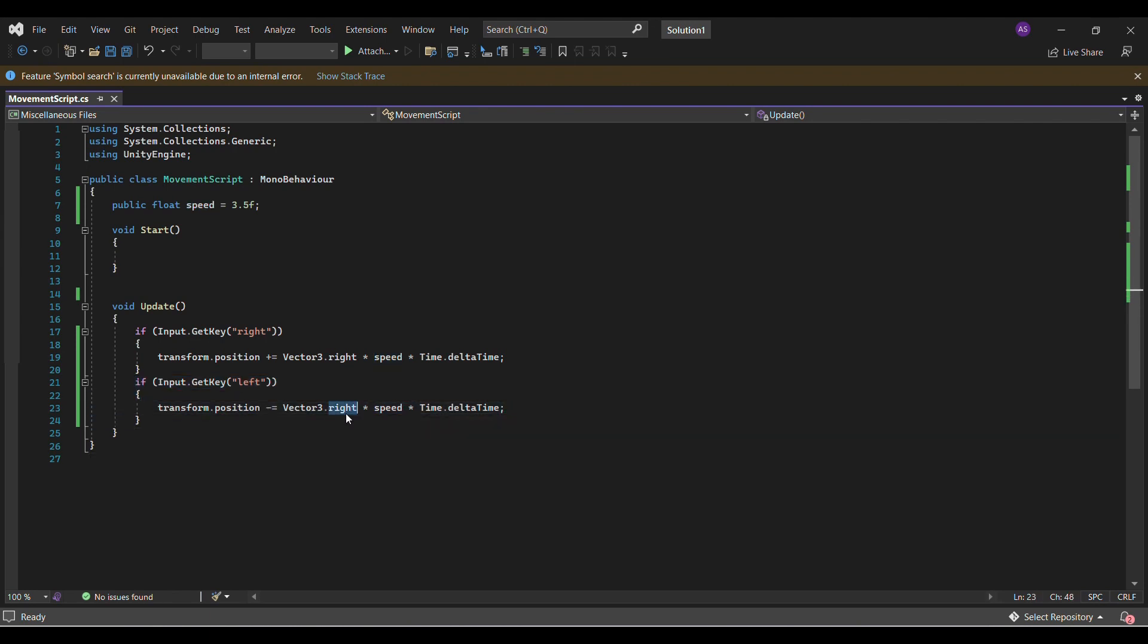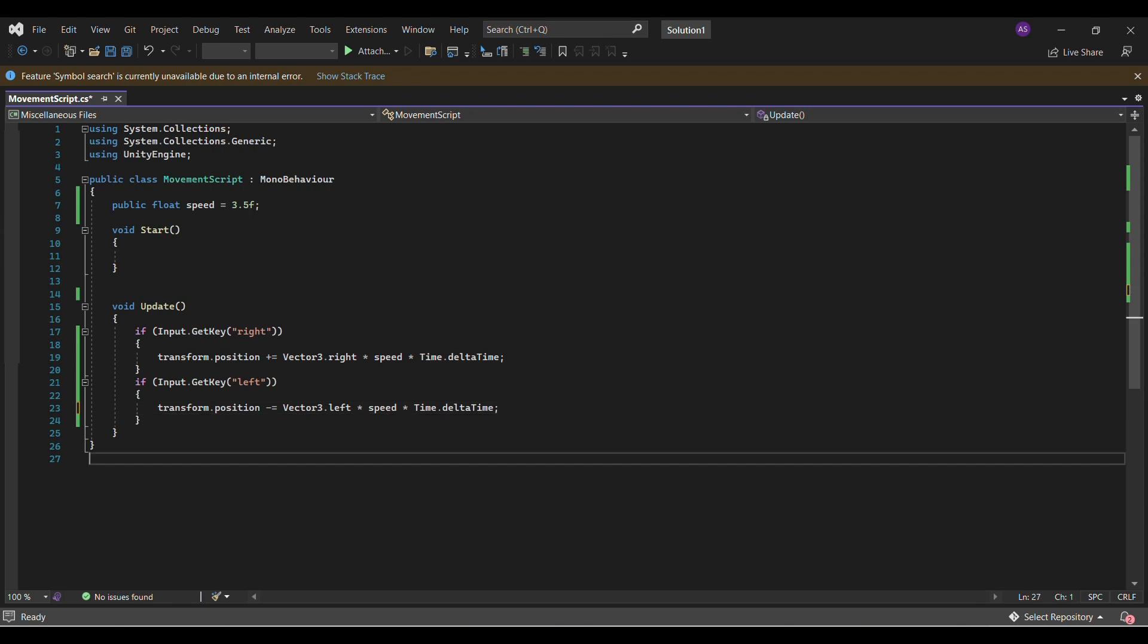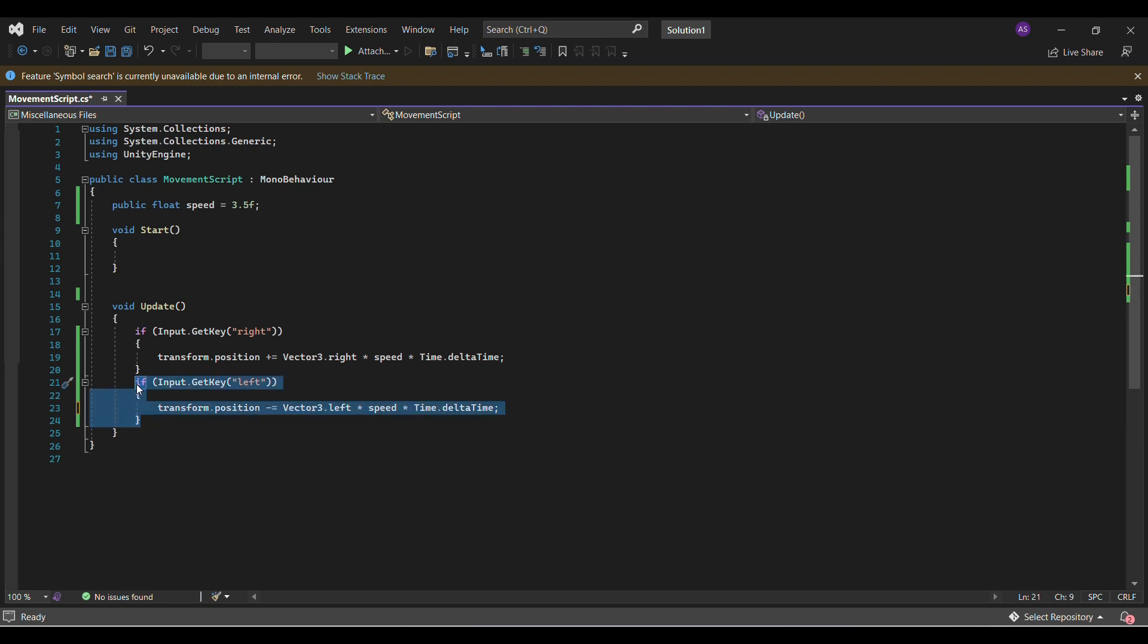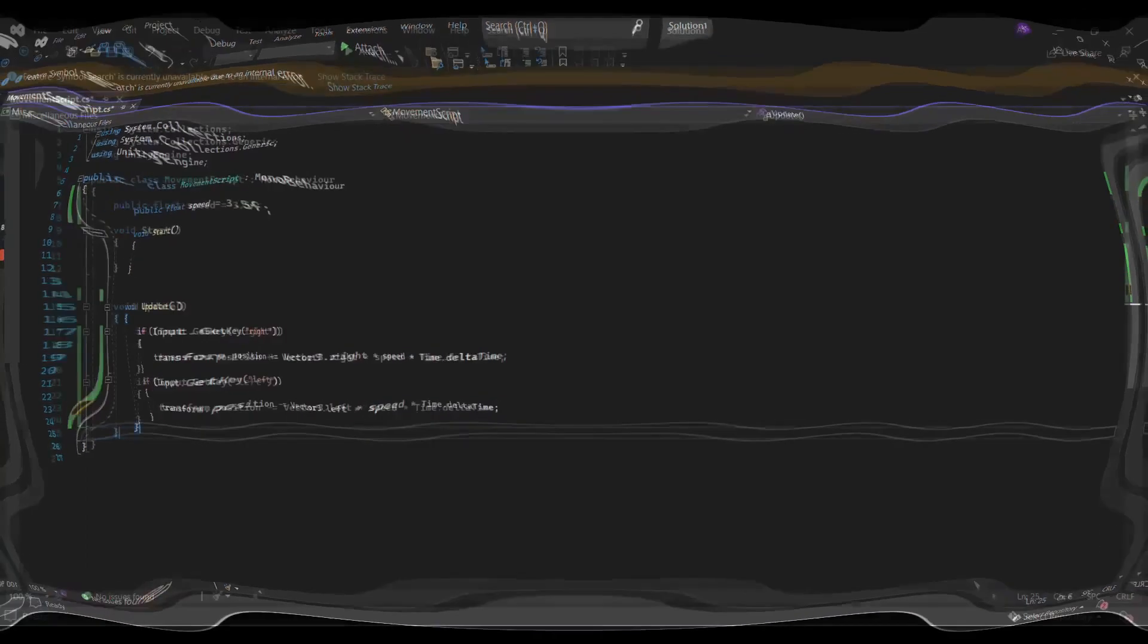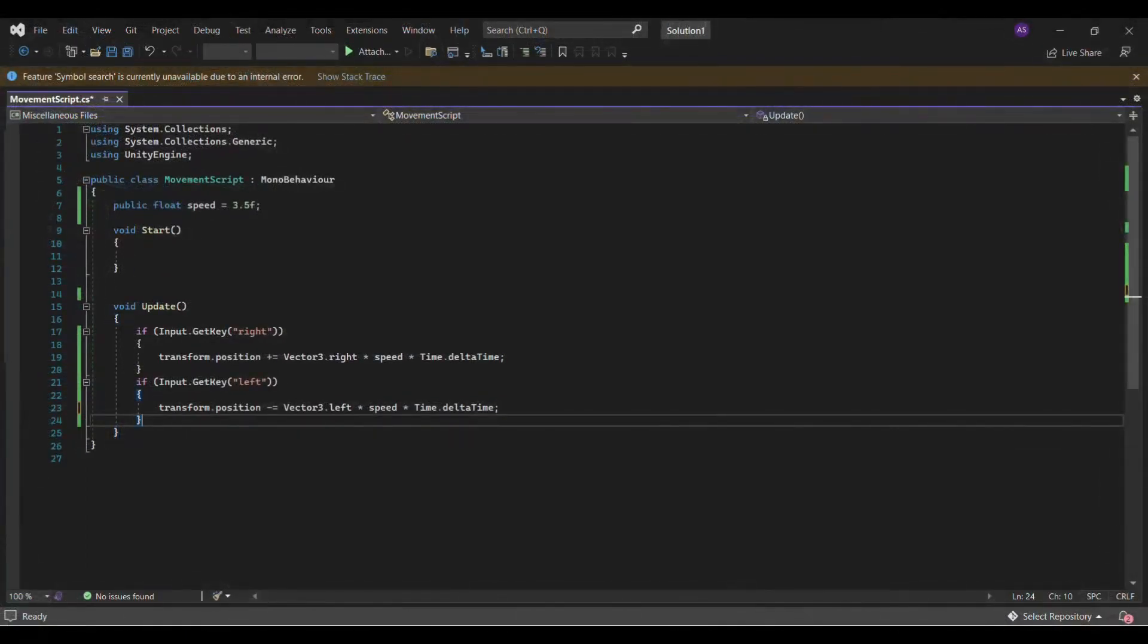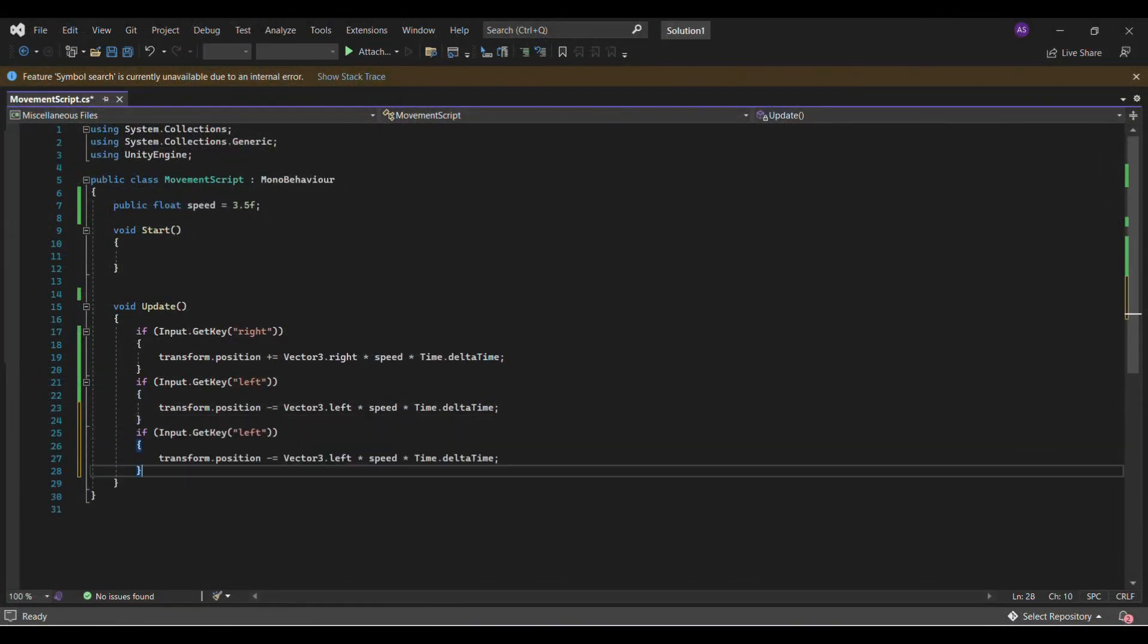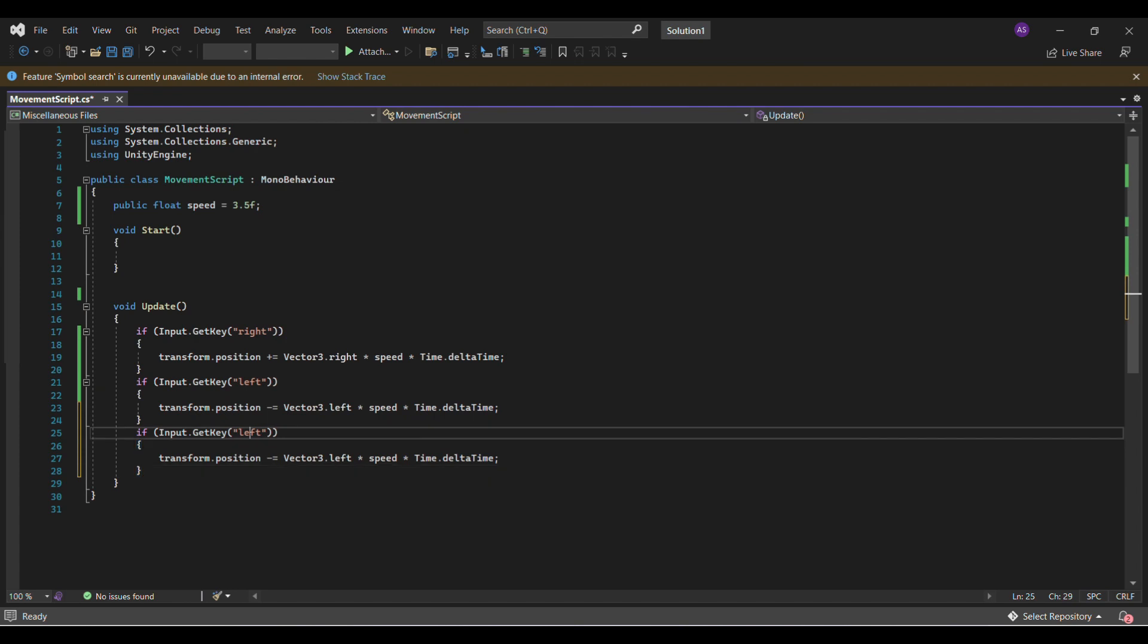And it might seem that we can just do vector 3 dot up, but that won't work. And also, for input dot get key left, instead of transform dot position minus equal, we can do vector 3 dot left. Now let's work on jumping.